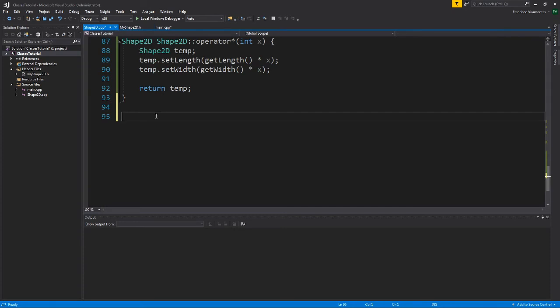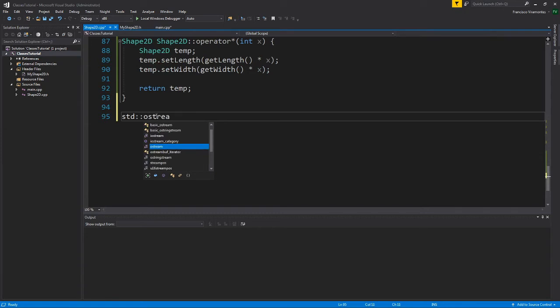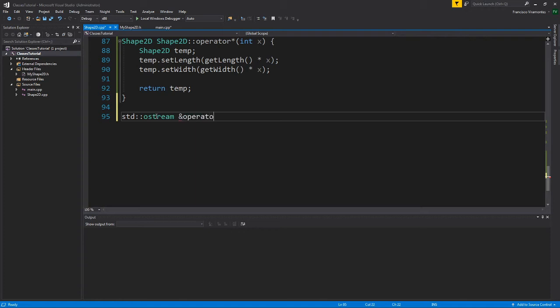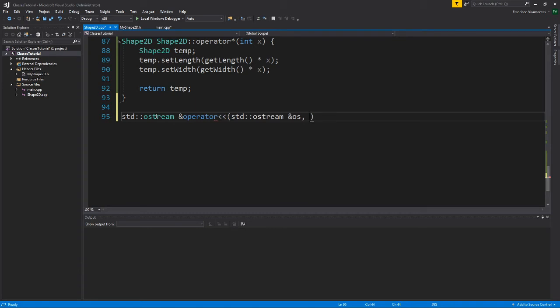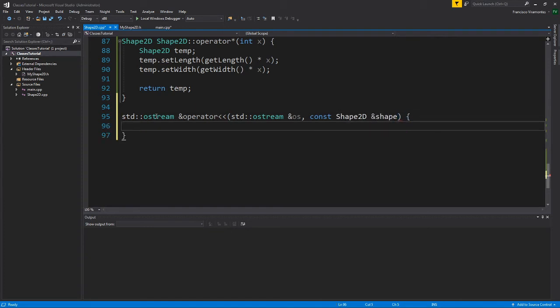So because of that, when I define it, I'm going to say standard ostream. Notice I'm not saying friend again. I don't need to say friend again because it's already been declared in the header file. But I'm going to do the operator double angle bracket. We're going to do the standard ostream again. I'm going to have OS for output stream and our const shape 2D shape.